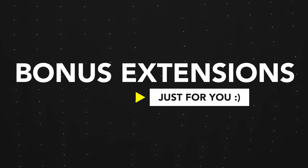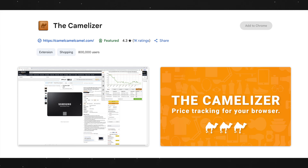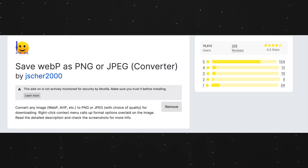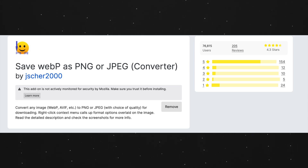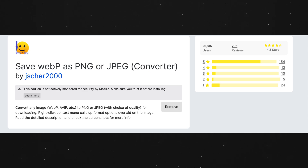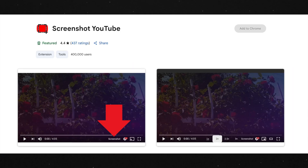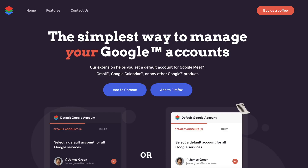This is a bonus part of the video — I have a few more extensions that are great but I don't personally use. The first is Camelizer, which shows you the price history of Amazon products so you can see if something is actually a great deal. The second is Save to PNG, which lets you save images as PNG or JPEG — extremely useful since most search engines use WebP, which isn't compatible with apps like Adobe Premiere Pro. There's also Screenshot YouTube for screenshotting YouTube videos, and Default Account for Google, which lets you pair a specific Google account to a specific Google service.